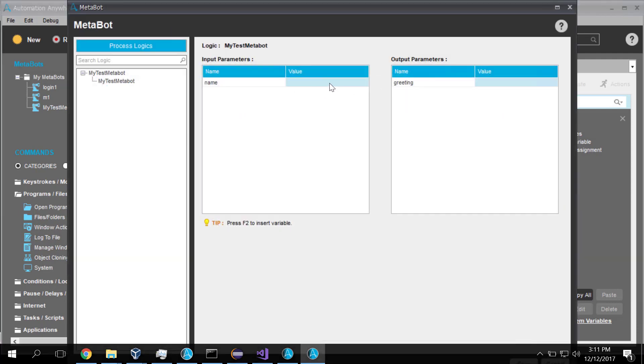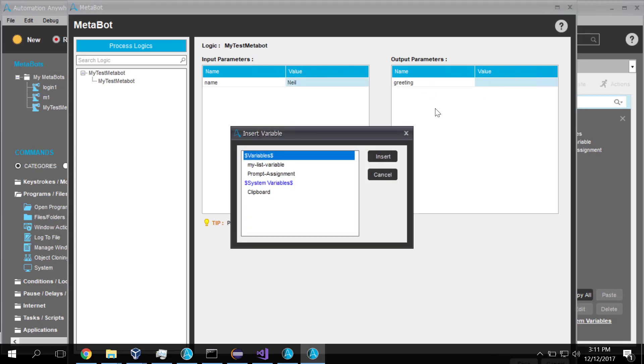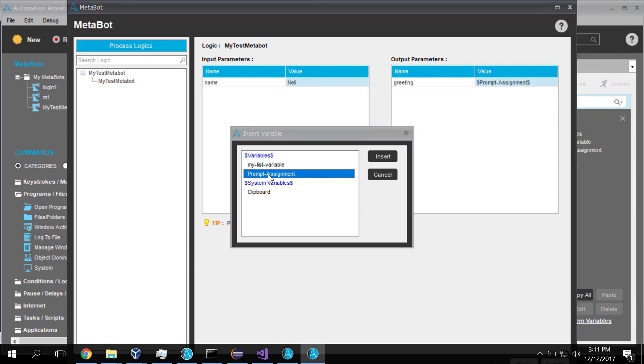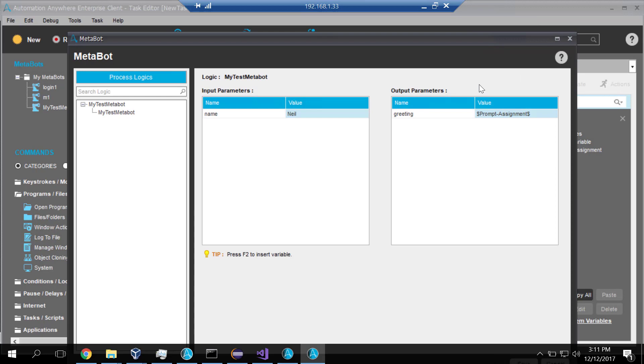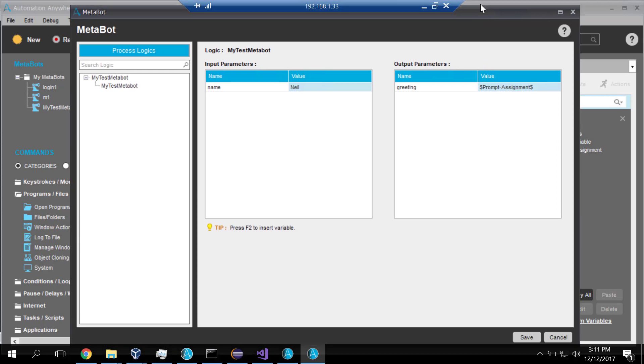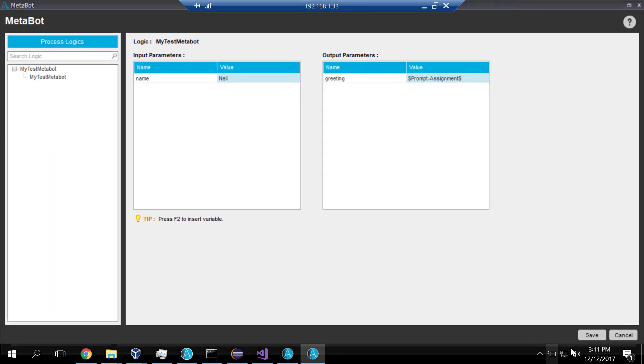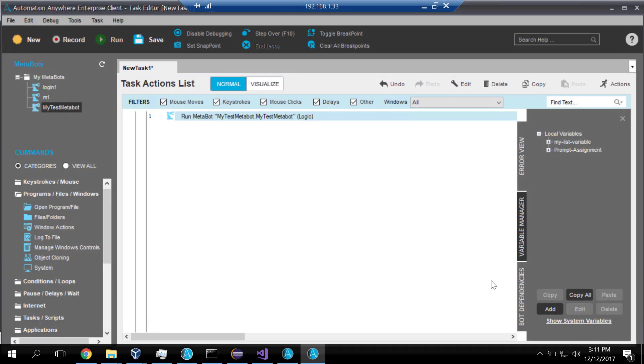And it wants us to be bound to value. So we'll say the person's name is going to be Neil. And the output variable, we'll just use the default, which is the prompt assignment variable. And there we go. Now, having created this MetaBot binding in my Automation Anywhere componentry, hit the Save button. And that we now have a step in my task.